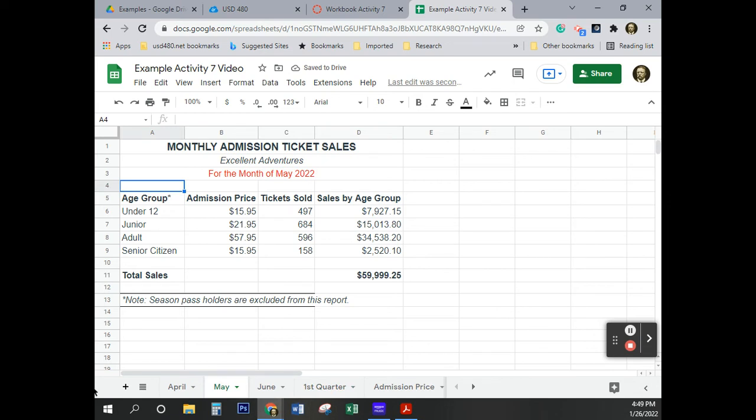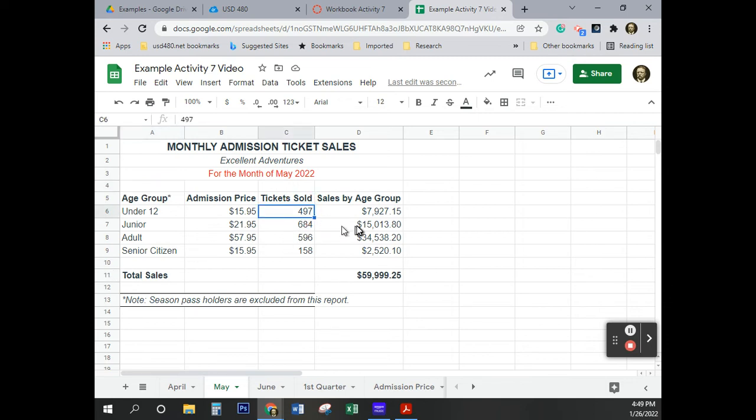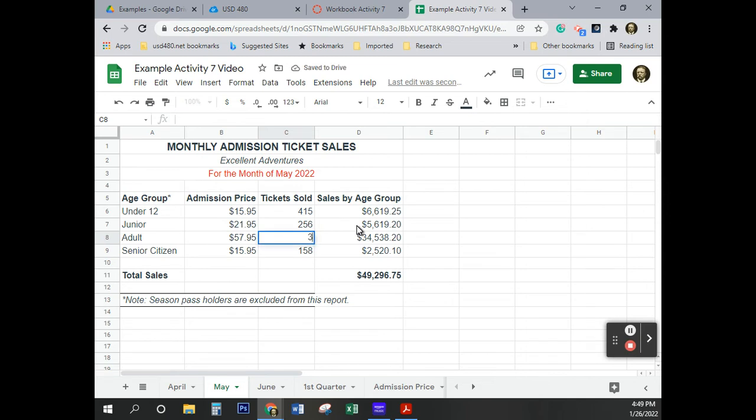So, I clicked on May down here again, just to let you know where I'm at. I'm going to scroll down here. And I'm now going back to page number 37. And let's see here for May. And so, I'm going to make some changes here. 415, 415, enter. 256. 335. And 237.